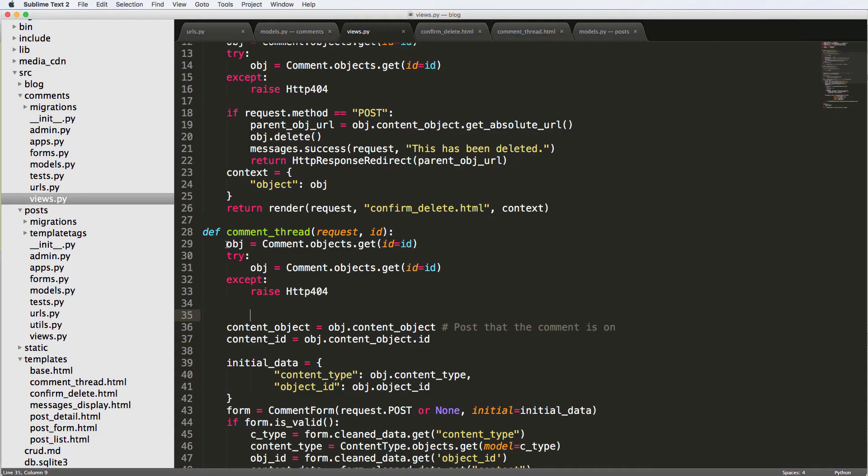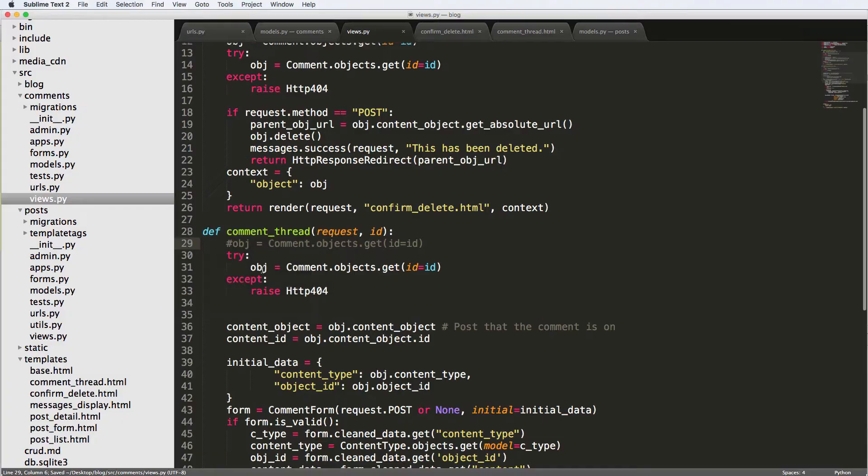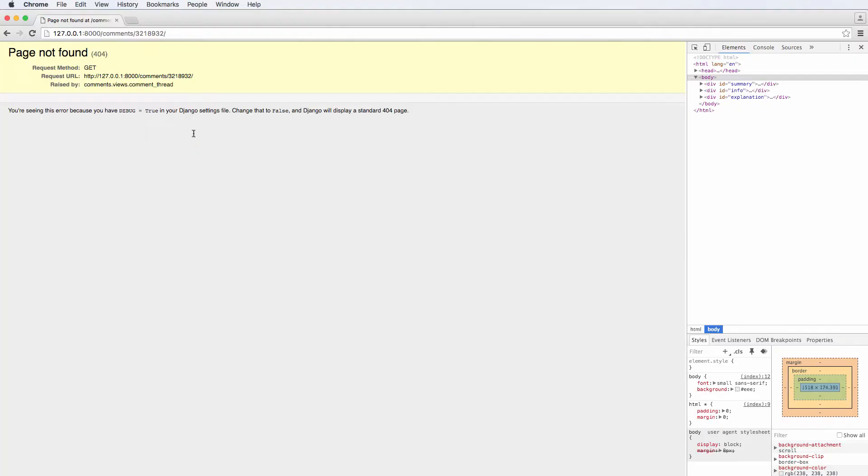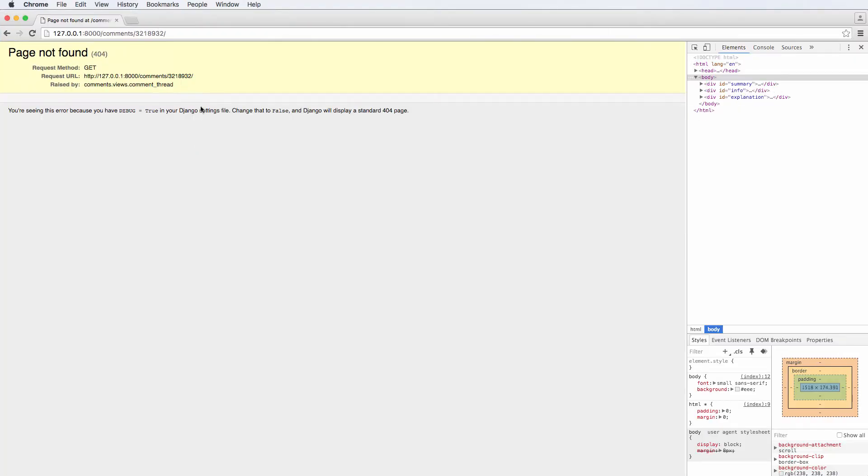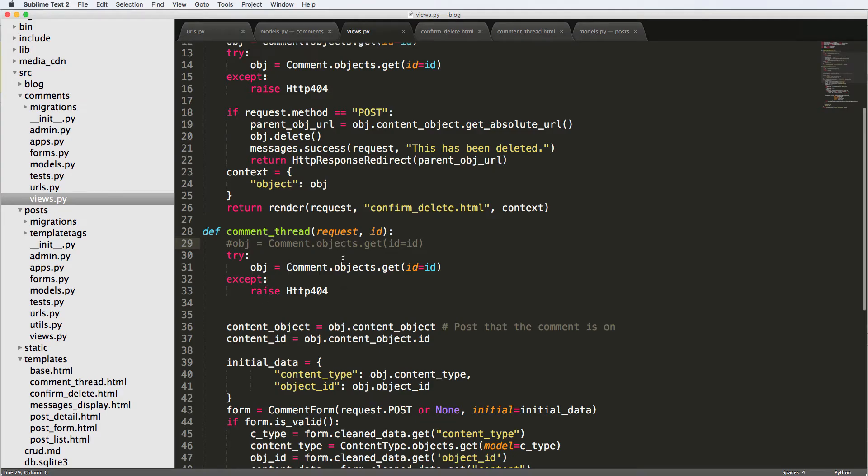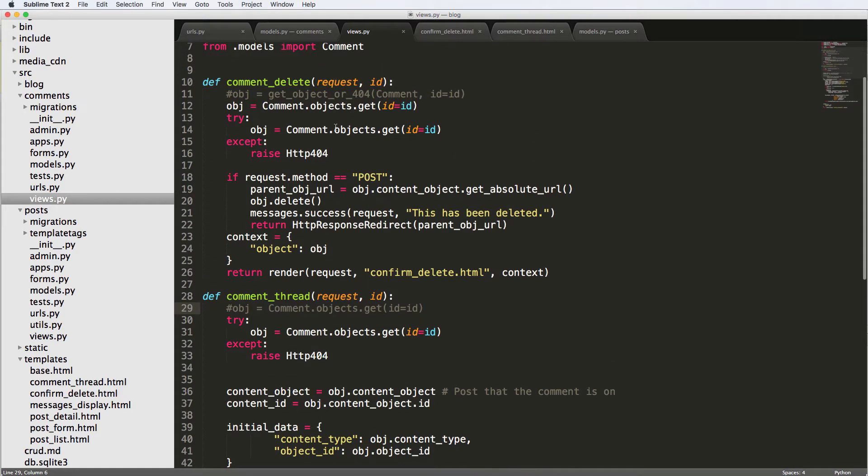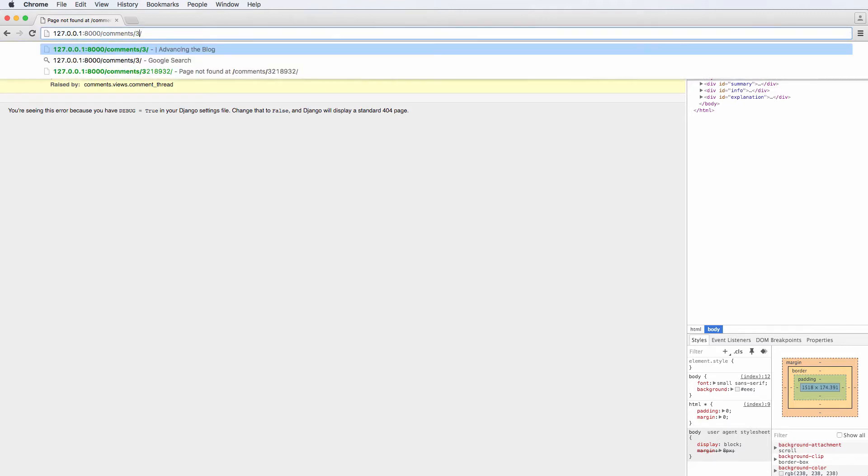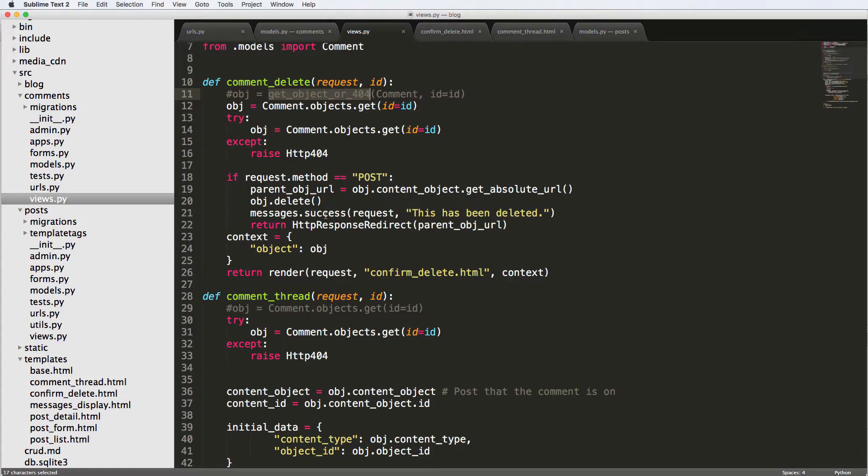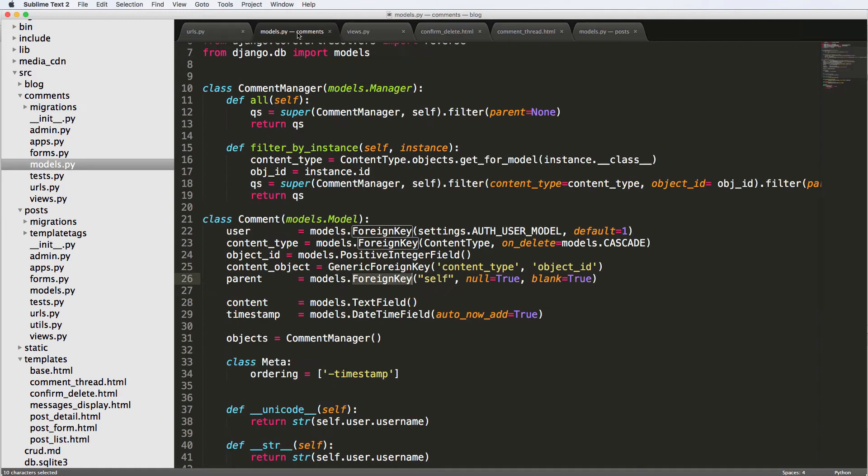If I just comment out that first get call and keep that try block there, I refresh, it'll say page not found, which is pretty cool. But something I did notice on that get_object_or_404 - if it was a child object, it was still not rendering, which technically how this code was set up, it should. So I'm not exactly sure what's going on there.